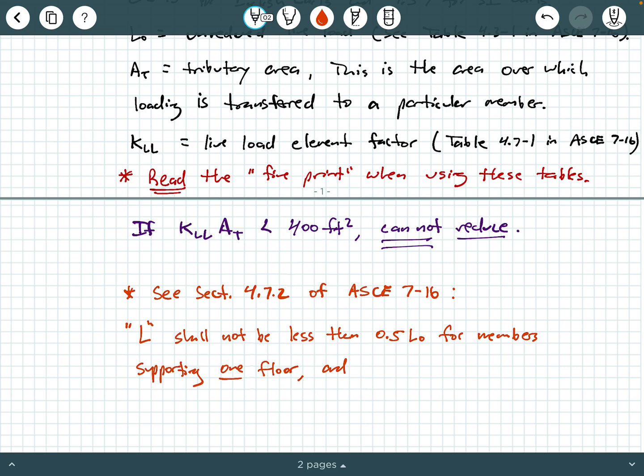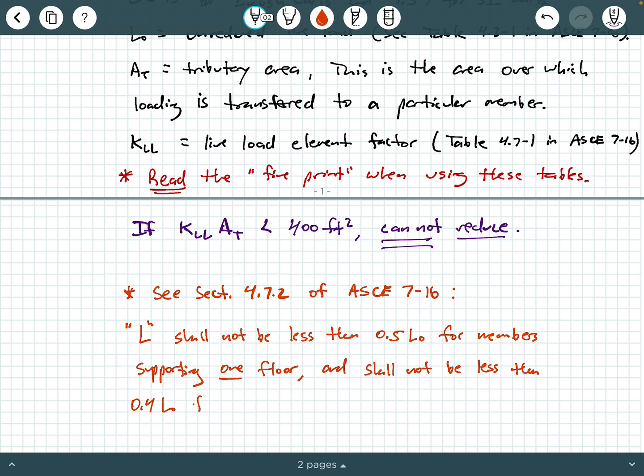And shall not be less than 0.4L0 for members supporting two or more floors.